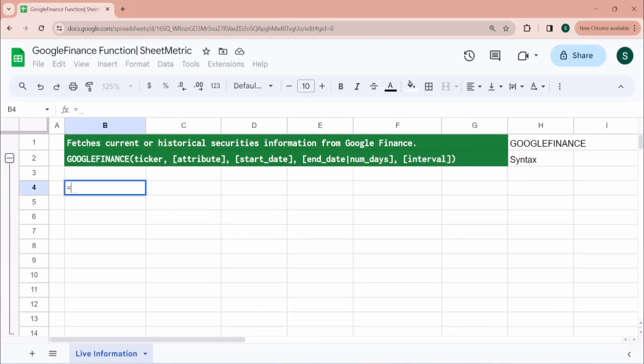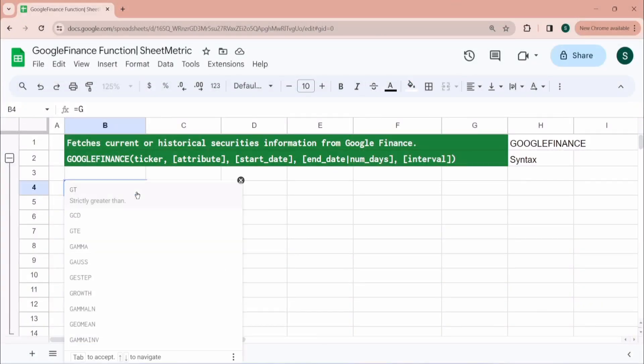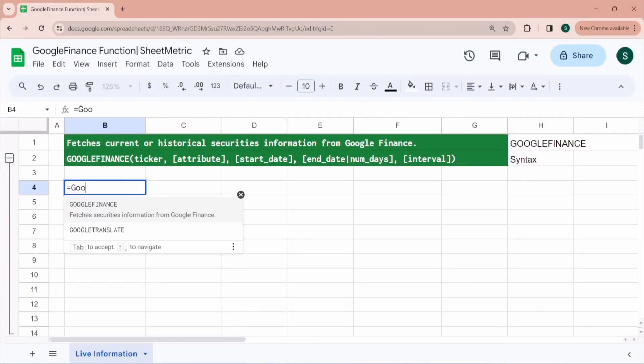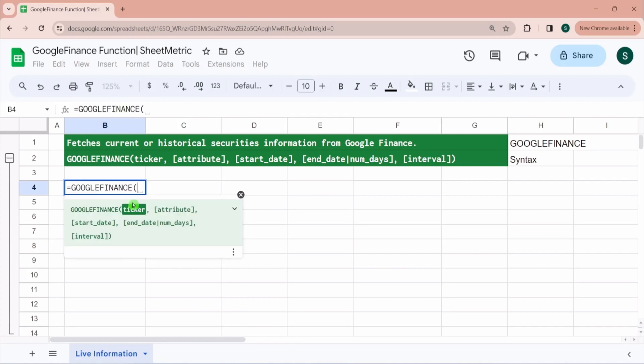To use Google Finance function, you have to type equal to GOOGLEFINANCE in Google Sheets, and what it does is it fetches current or live information about shares, or historical information about any shares from Google Finance.